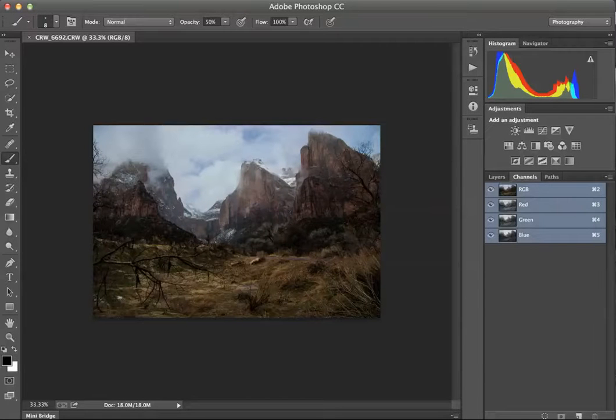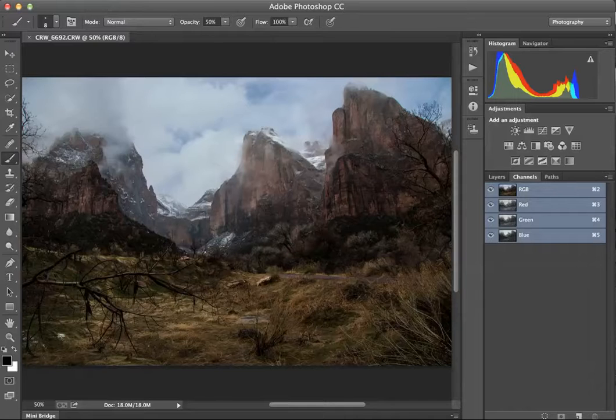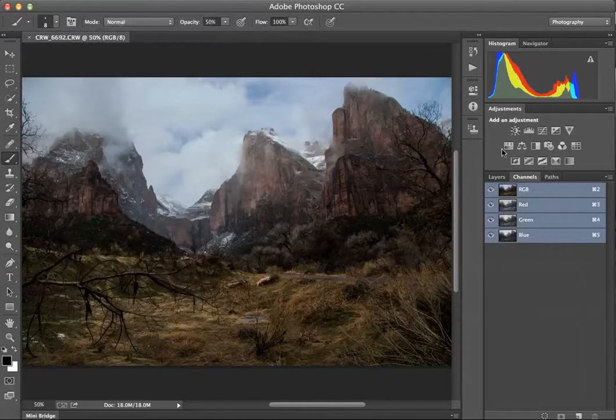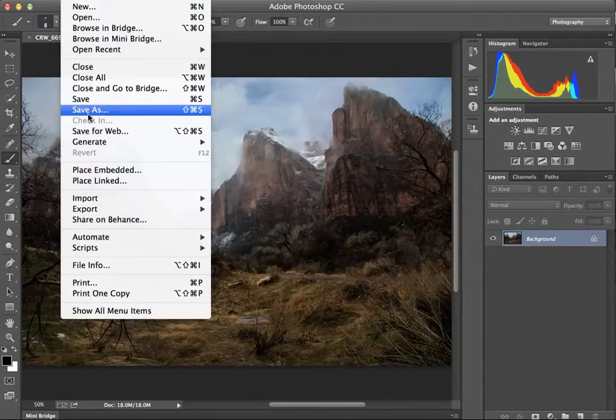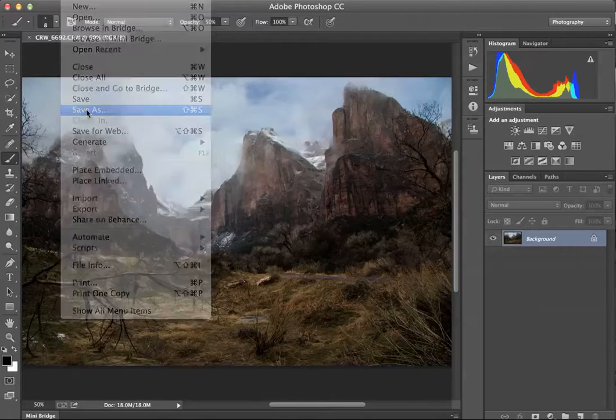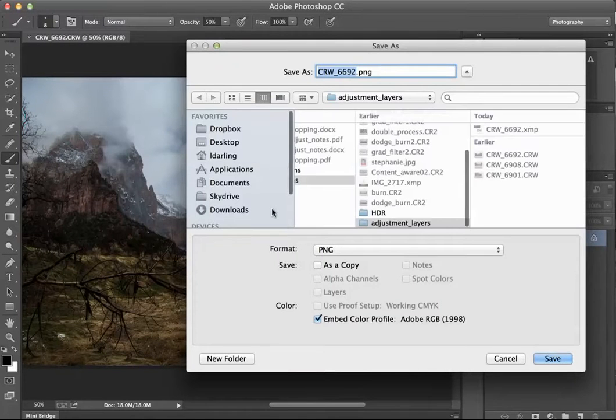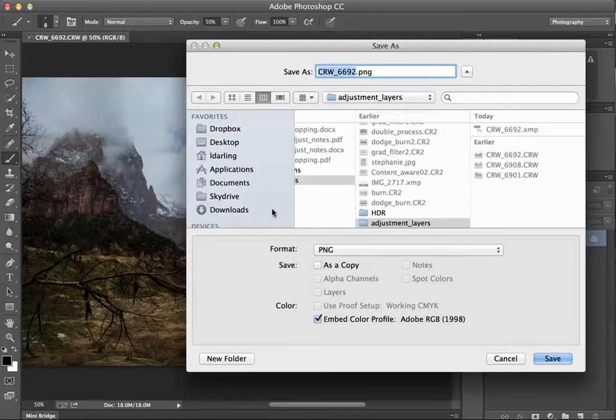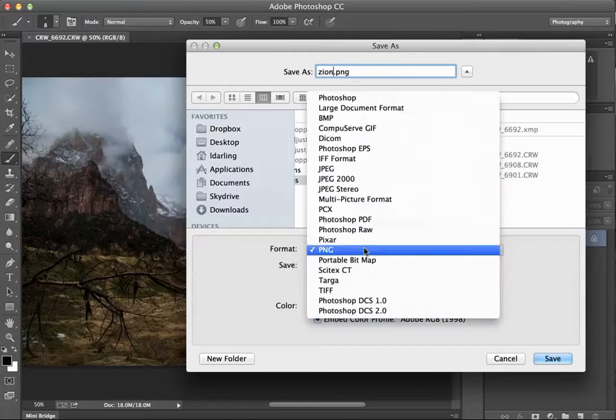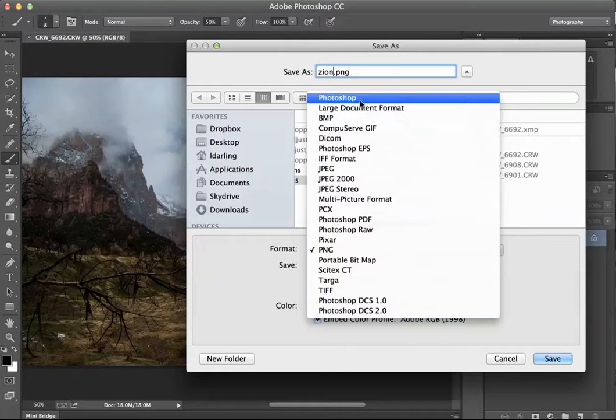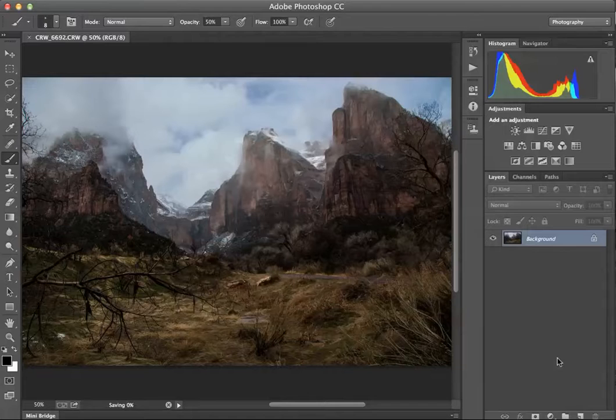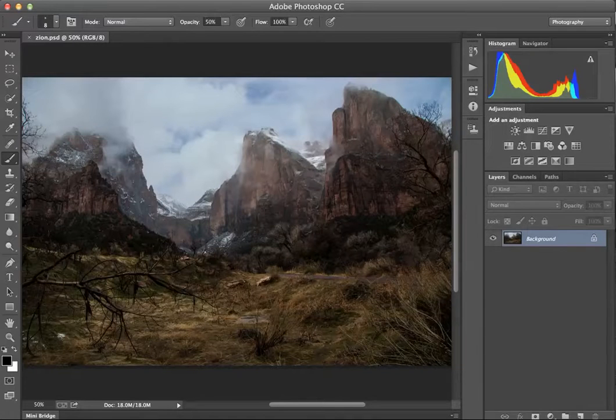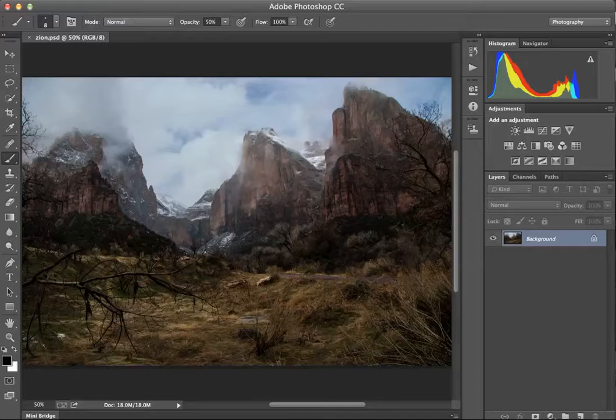I'm now going to go ahead and open this image. So it's opened in Photoshop, I'll just make it a little bit bigger. And I'm going to save this. The place is Zion National Park, so I'm going to call it Zion and save it as a PSD file because I am going to be adding in multiple layers.